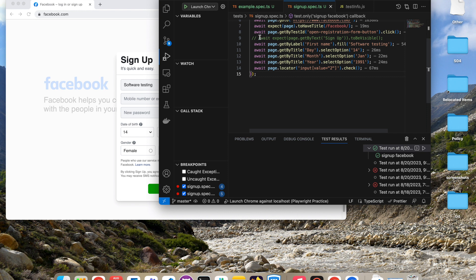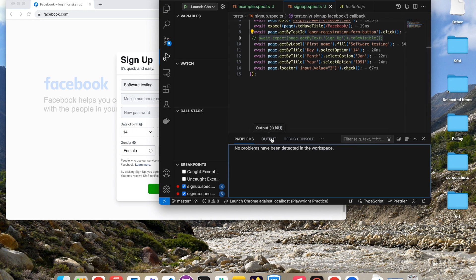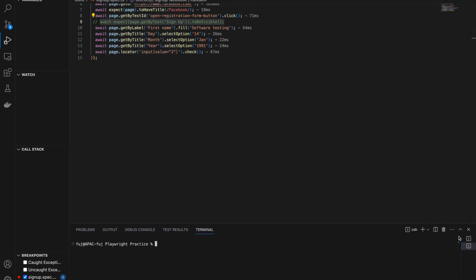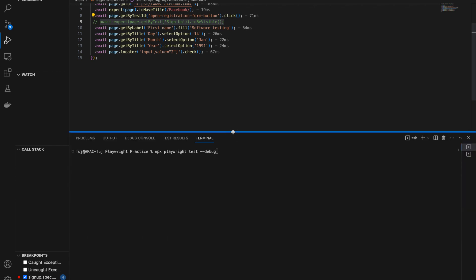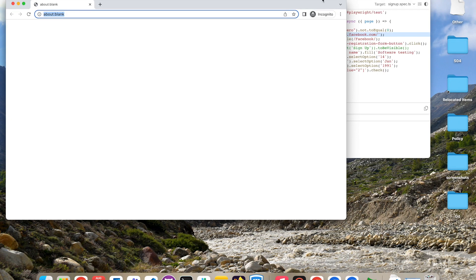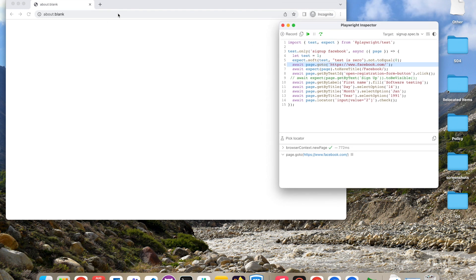This is one way you can verify exactly where the issue is and why it is getting failed while debugging. One more way to debug the test: open a new terminal and run the command `npx playwright test --debug`. If you don't want to install any extra plugin in VS Code, you can run this command.